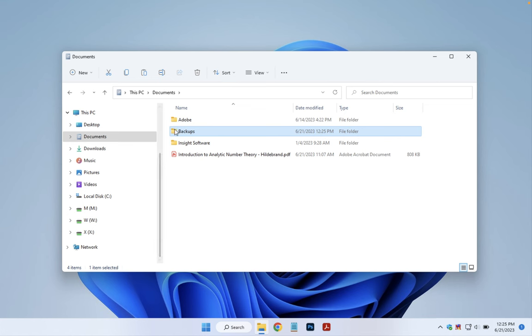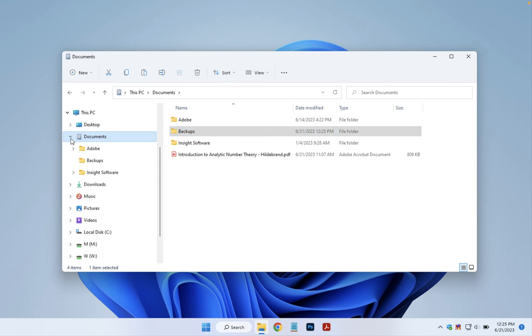And then if you want to see the Backups folder on the left so that you can drag things into it, for example, you can expand using the little arrows on the left here, the Documents folder, and then here we see the Backups folder on the left.